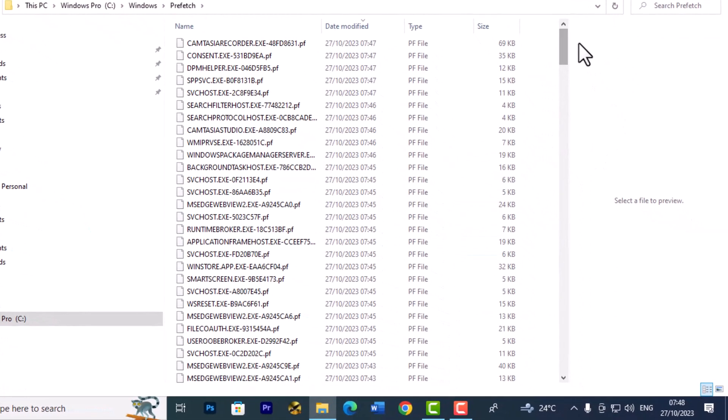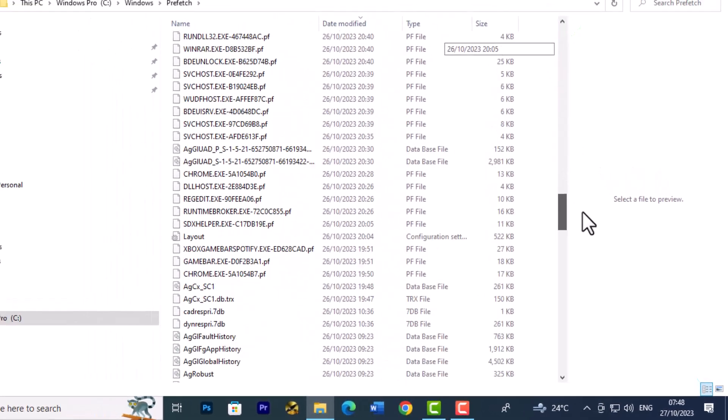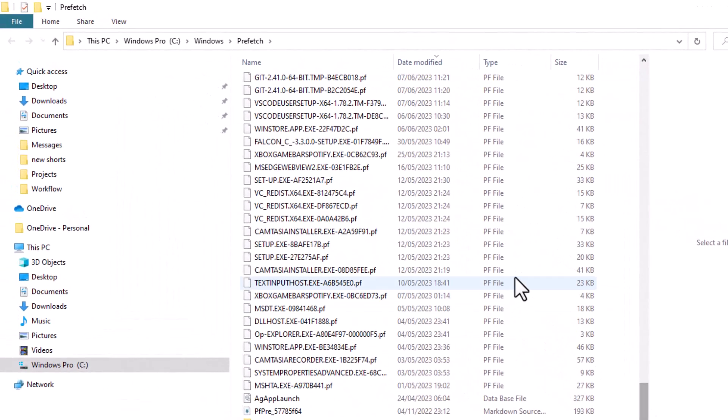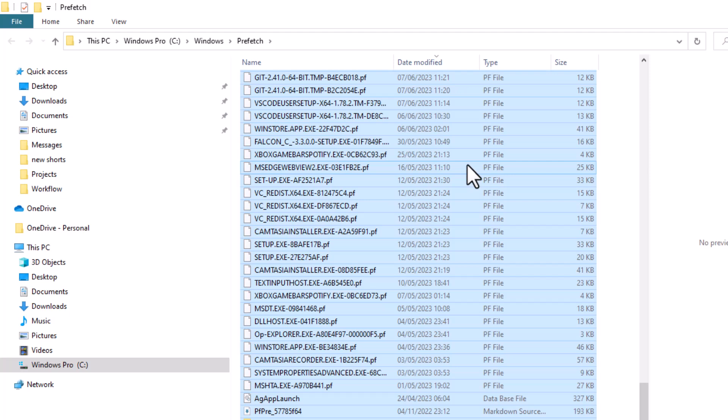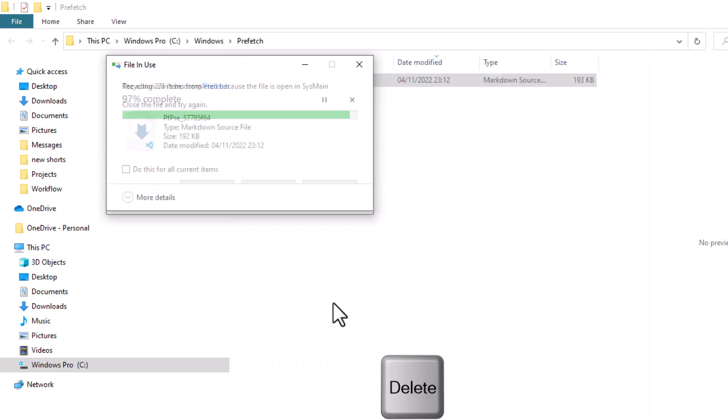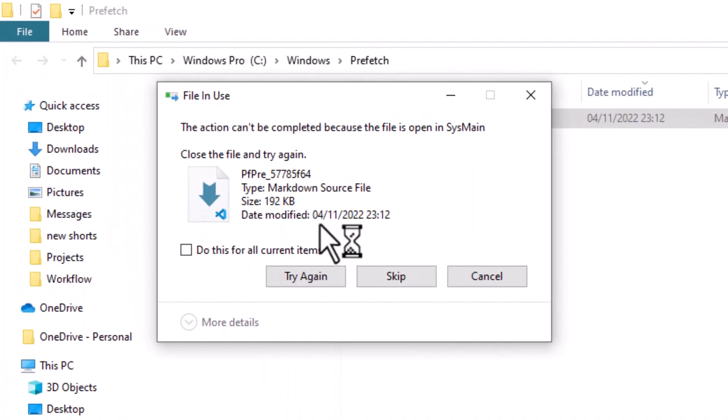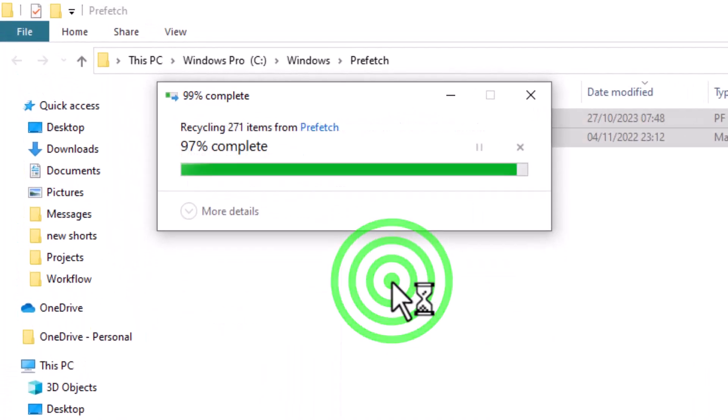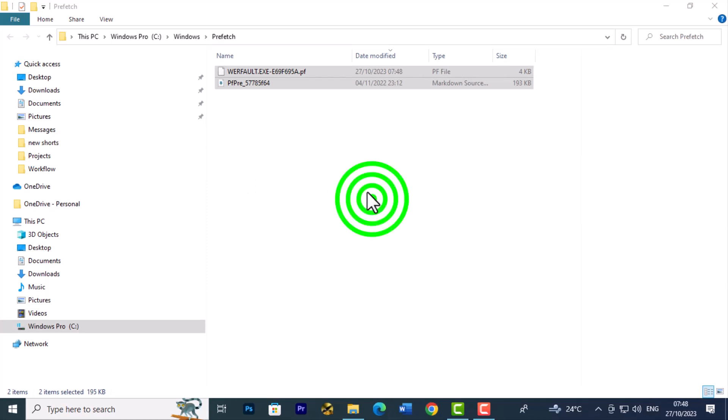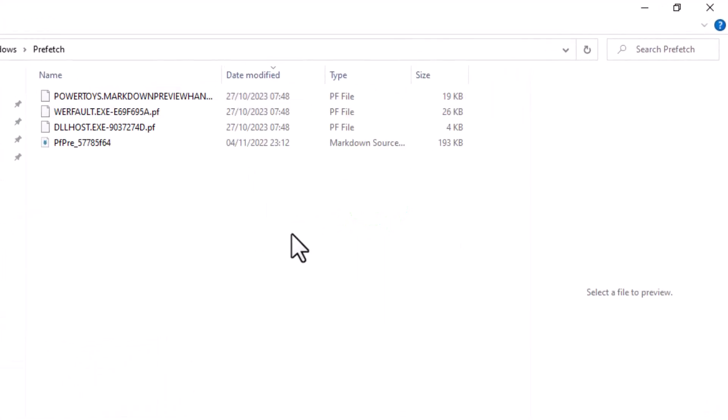This will show you files and folders in your PC that are taking up space. You can select all of them by pressing Ctrl+A and hitting the Delete key. Anything that is important will refuse to be deleted, so just click Skip until the process is done. These are the only important files that remain.